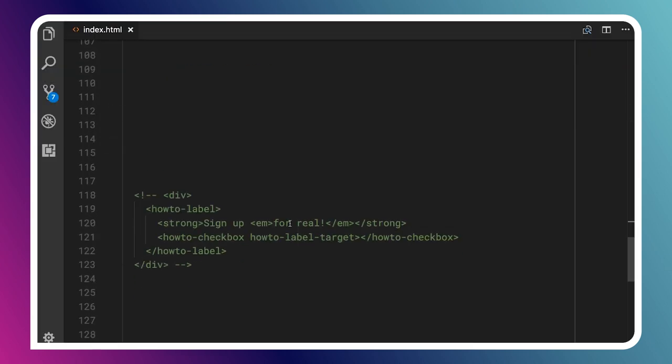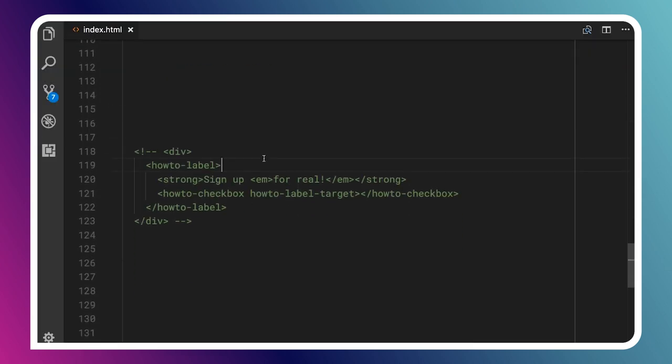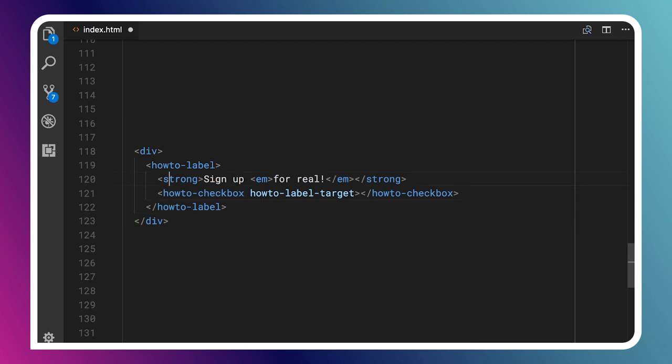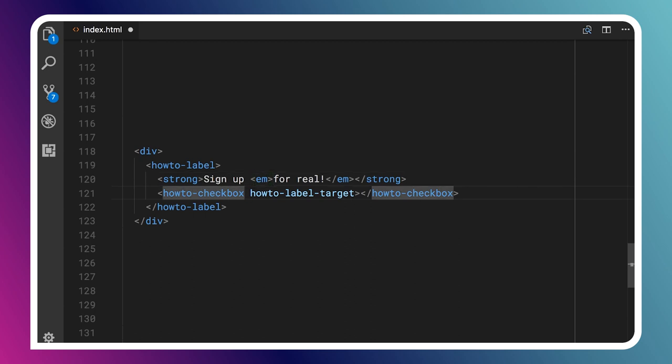We can even do some fancier things. If we wanted to, inside of our label we might have multiple elements that we're trying to use to style our label so it looks really fancy. Inside here, I've got a strong tag, some emphasis tags, and then my checkbox. To differentiate which element should be labeled, the how-to-label element also supports this little attribute. We say how-to-label-target, put that on our control, and that tells the how-to-label element, hey, that's the thing I should be labeling.